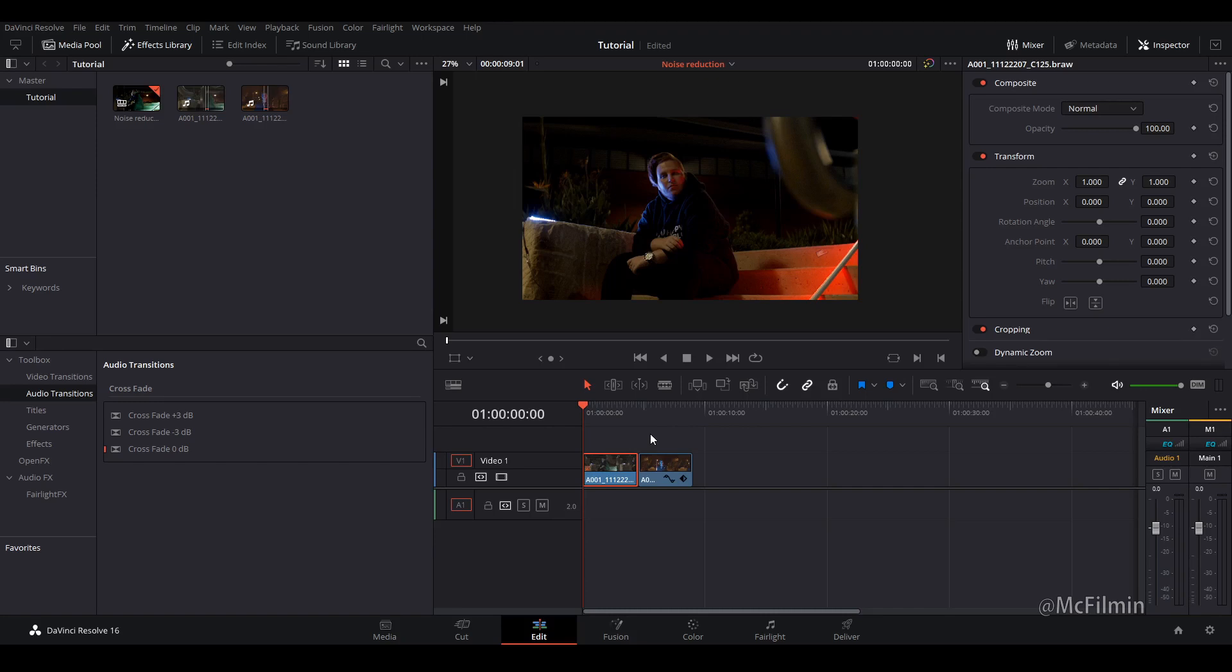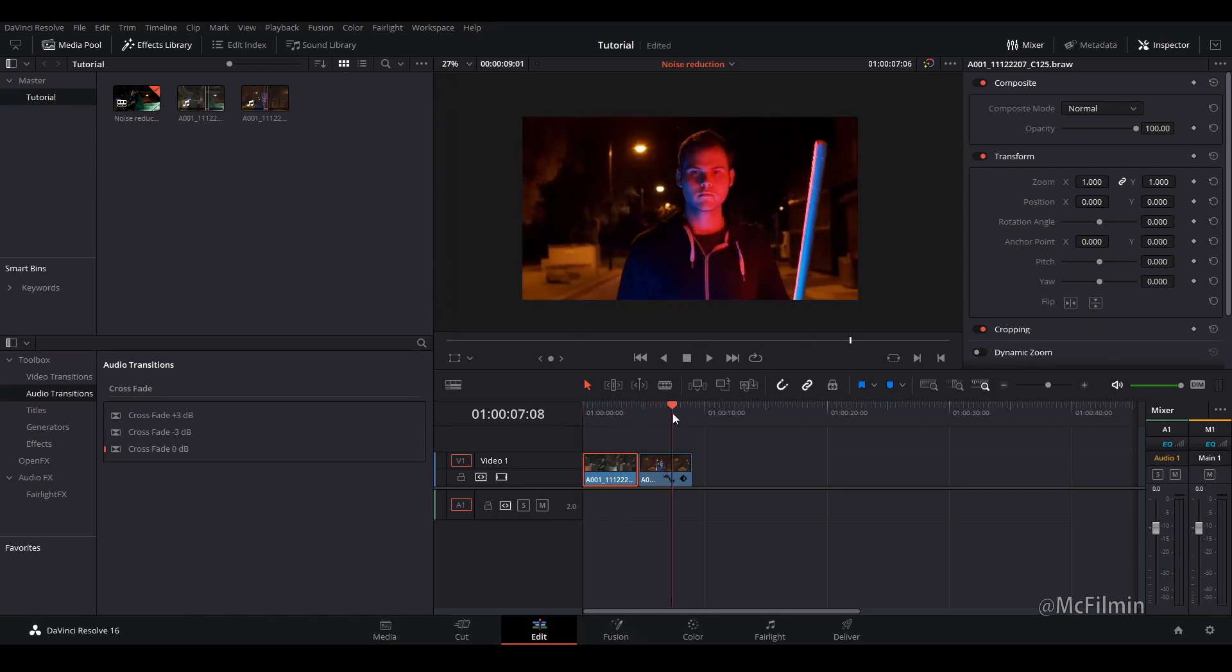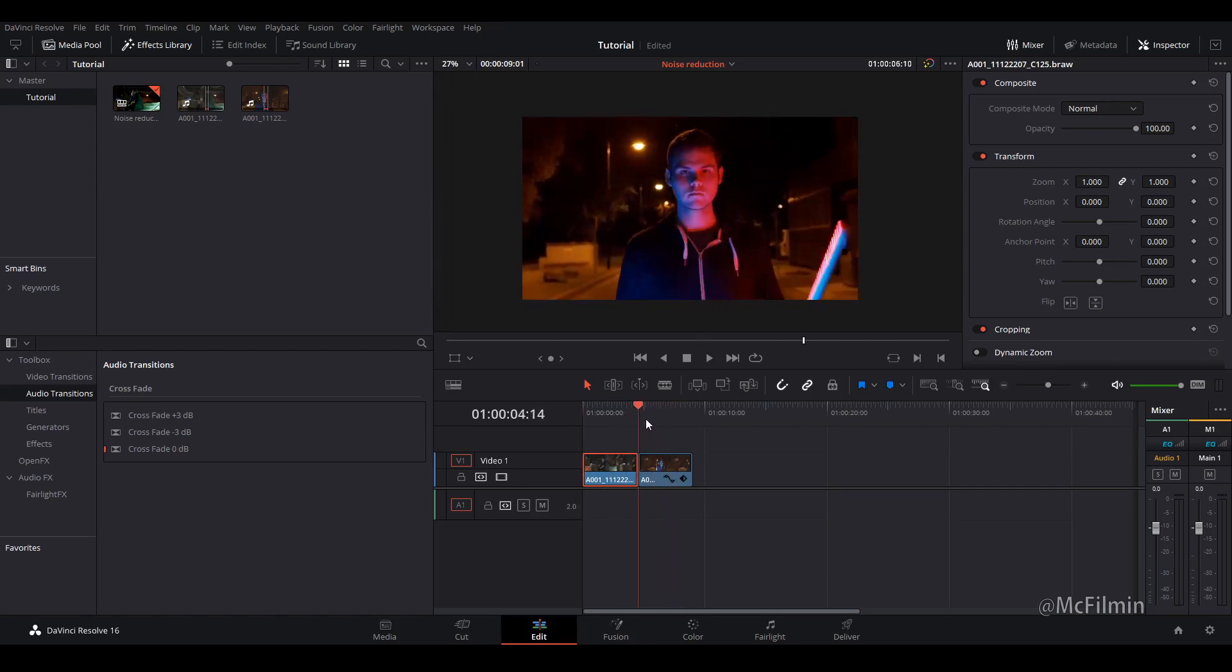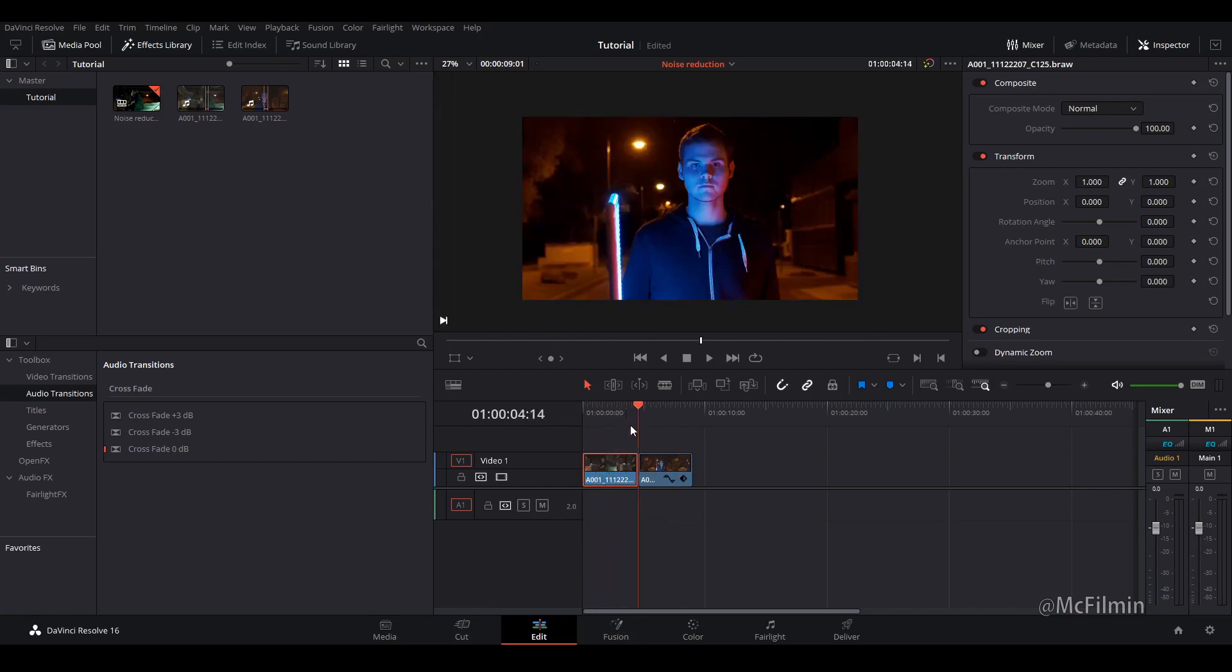Let's get into it. So I've got two clips here. These are just some clips from my previous video which I'll put in the cards above.